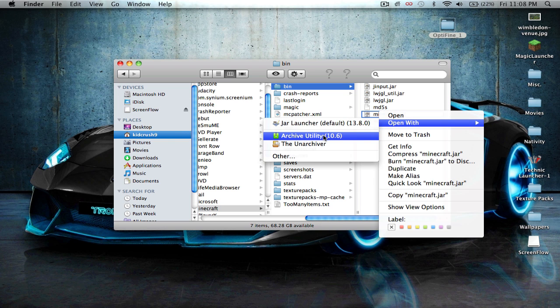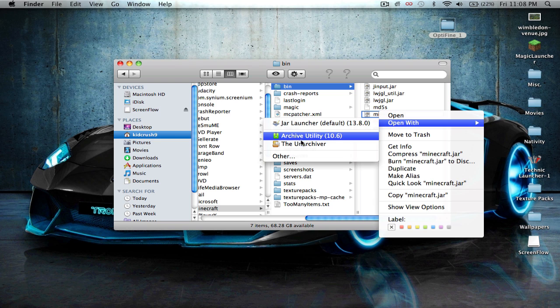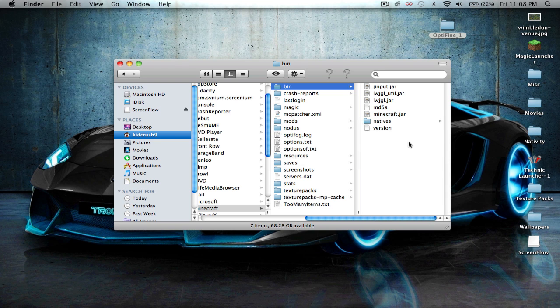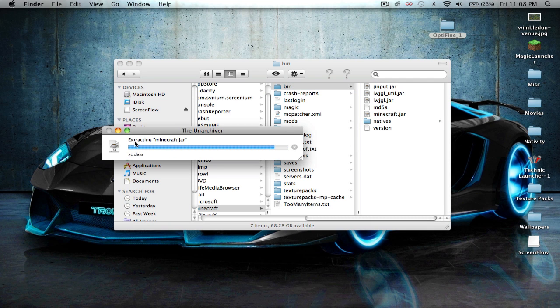If you do not have Archive Utility, just Google or YouTube how to install Archiver or the Unarchiver. I'll just use the Unarchiver. All right, and then you should have a folder just labeled Minecraft.